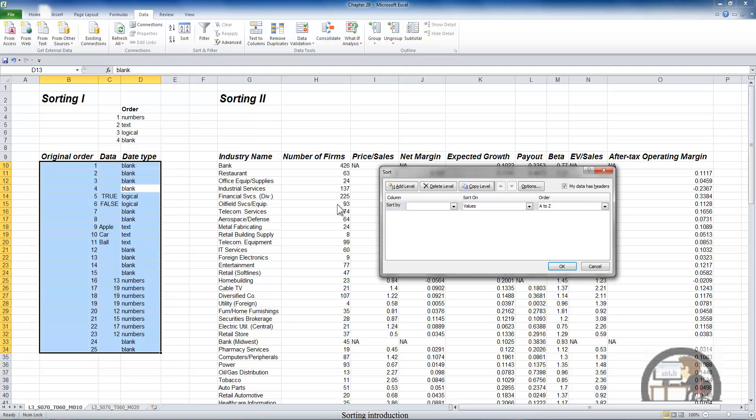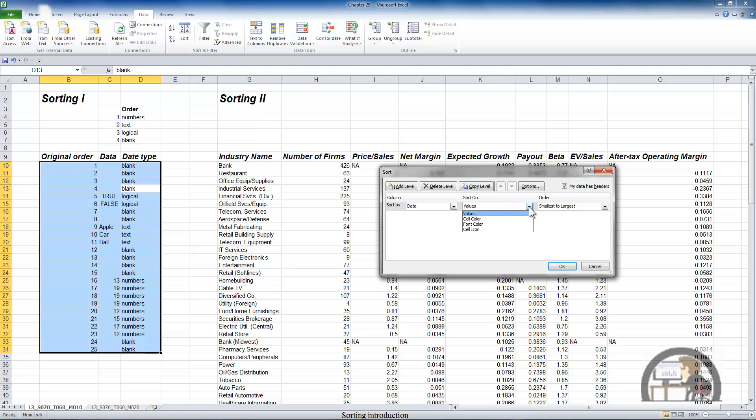So how do I set up a sort? The first field is Sort By. I can drop down, and because my data has headers, Excel provides me a list of those headers: the original order, the data, and the data type. And I want to sort by data. I'm going to leave the second option as is, Values. The other options we'll cover later on. And I want to sort from smallest to largest. And again, I can go from largest to smallest. And the custom list we'll cover again later on.